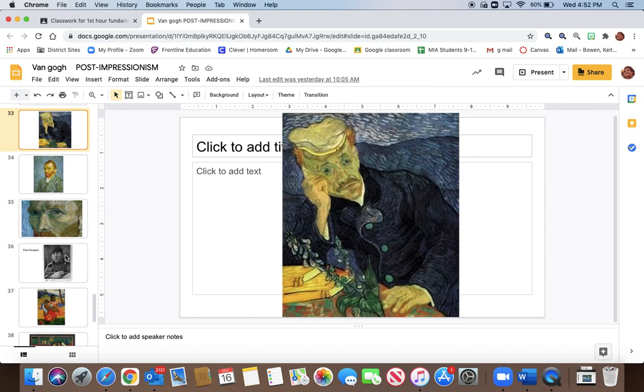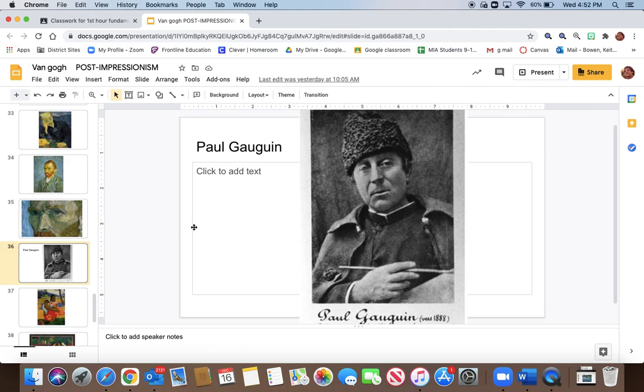So we're going to continue with some other things in the lectures. We're going to talk about Paul Gauguin and some other things later, but we're not going to do that today. So thank you very much. I hope that kind of summarizes some of the things we talked about in class. And you'll be able to know and understand a little bit more about Vincent Van Gogh than you did before. Okay. Thank you very much.